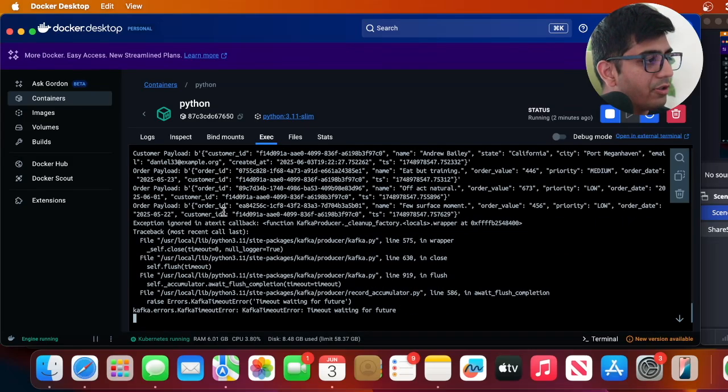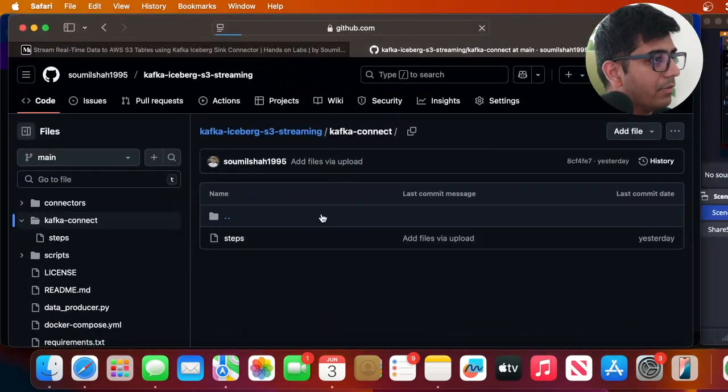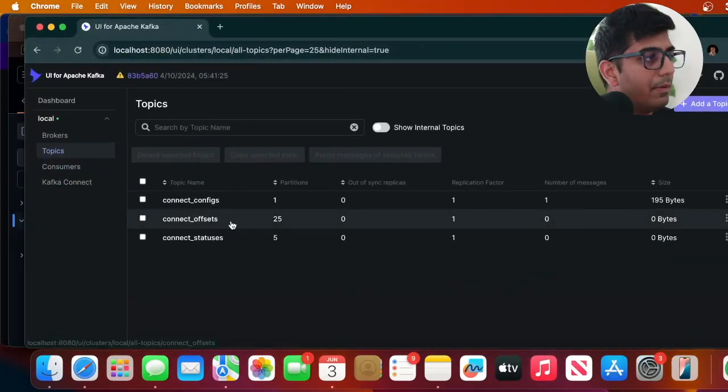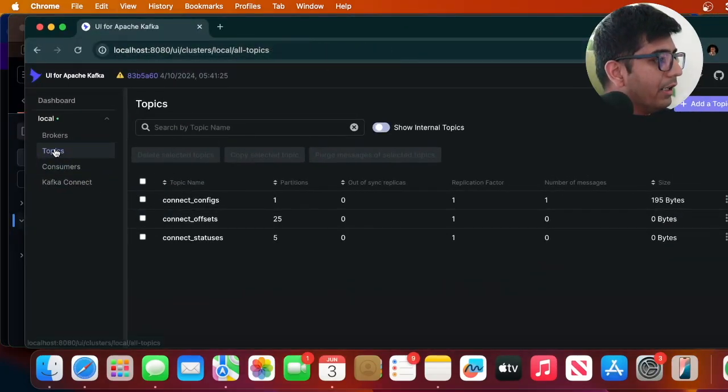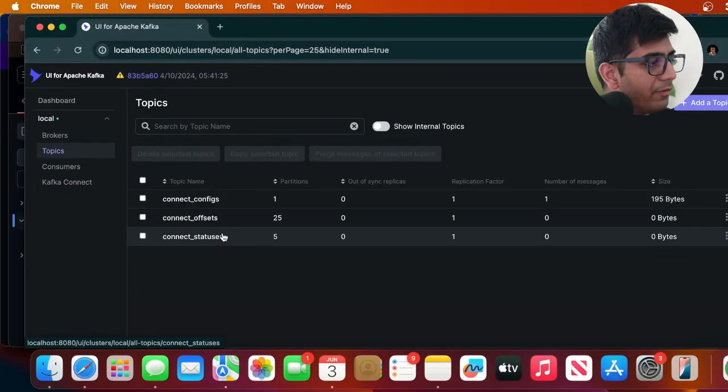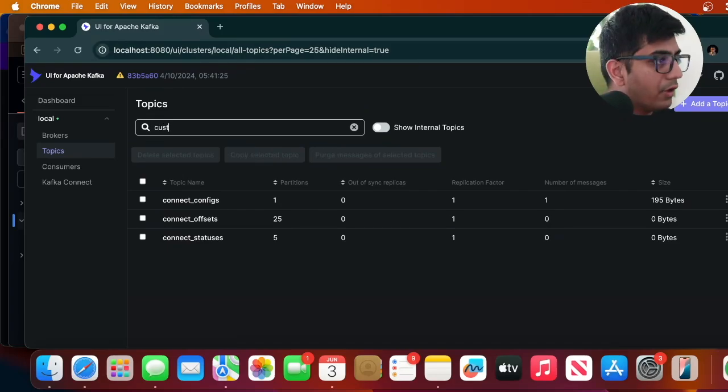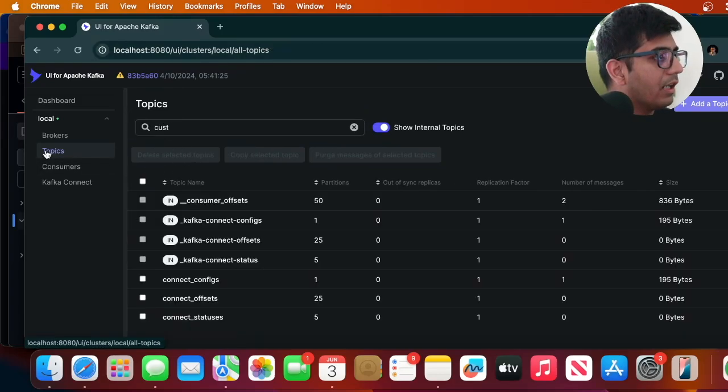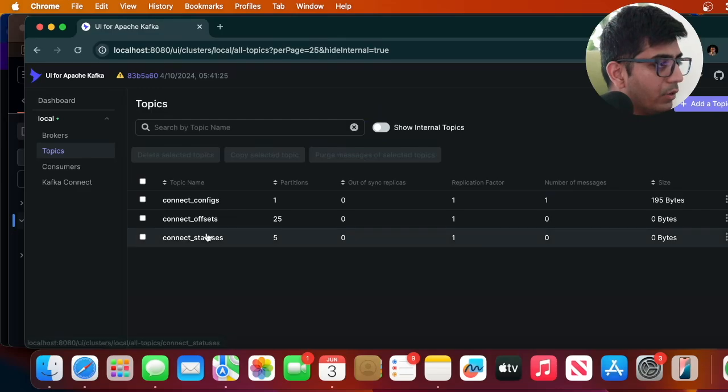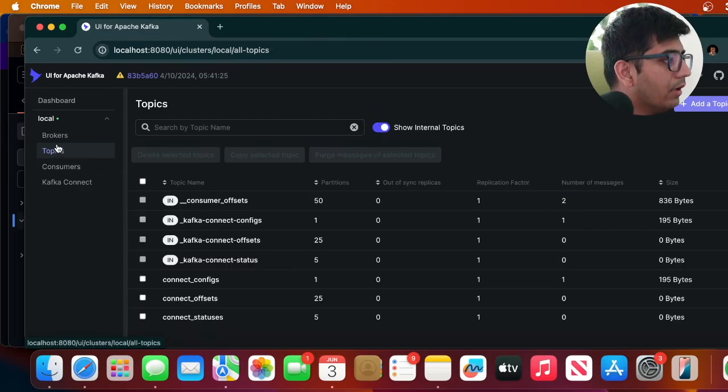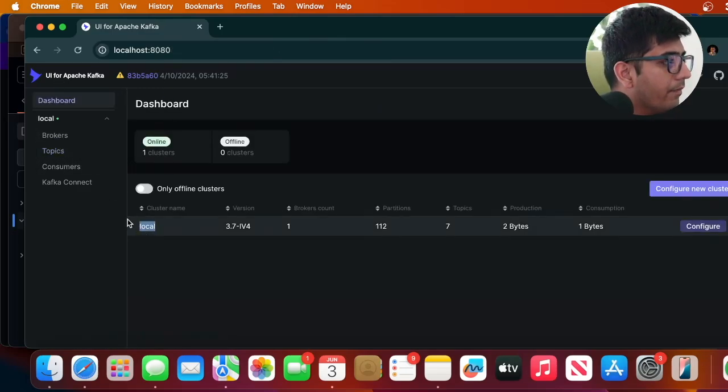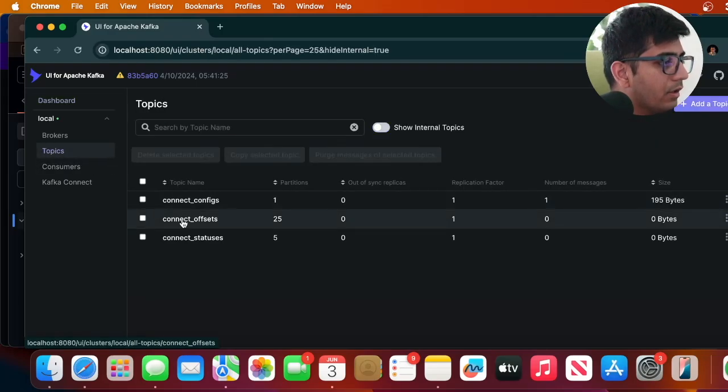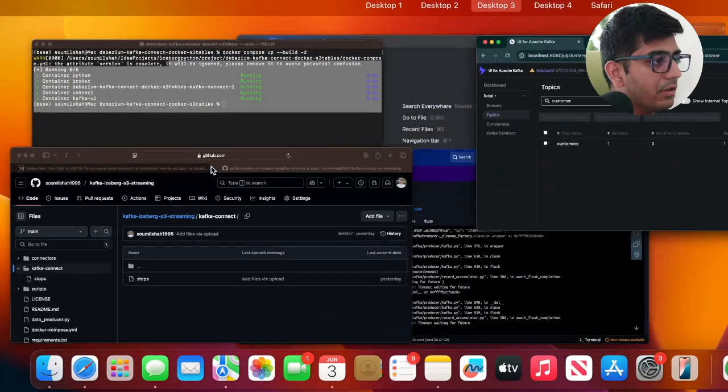And now if I probably go to my localhost:8080 and go to topics and refresh here and try to search for customers. I don't see one but again very soon it will appear so let's wait. Let's go here, let's go to topics, try to search for customers.